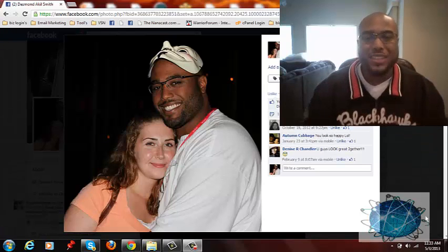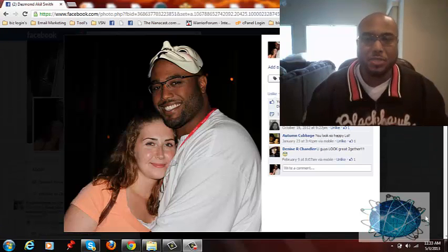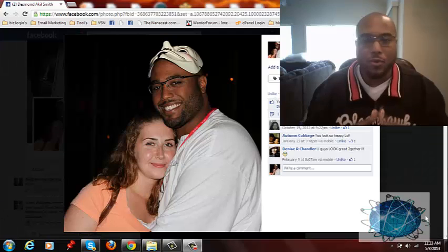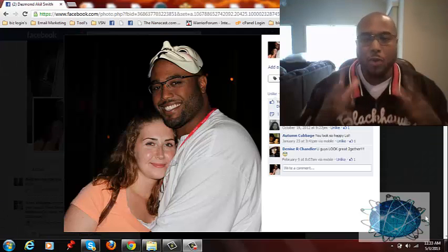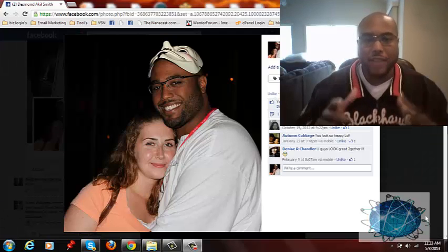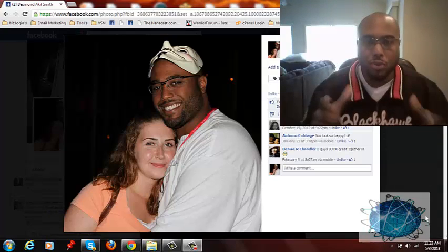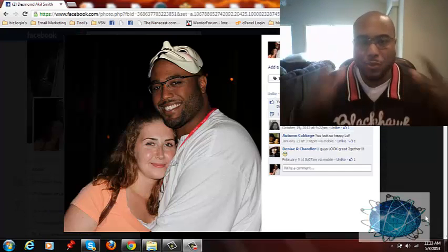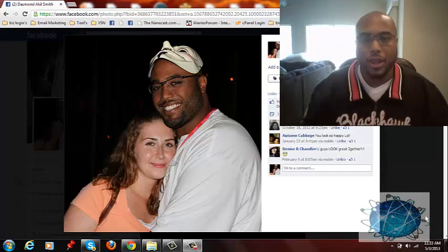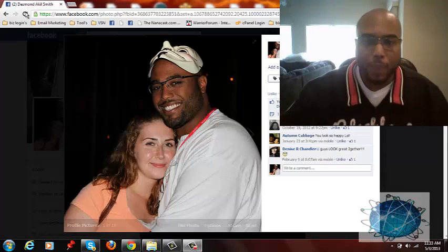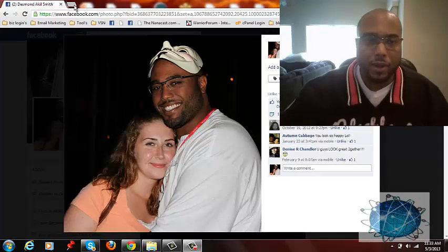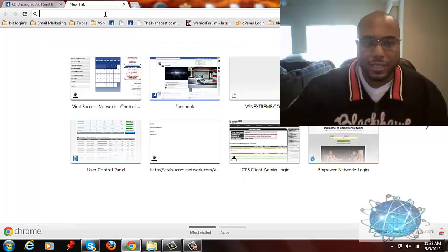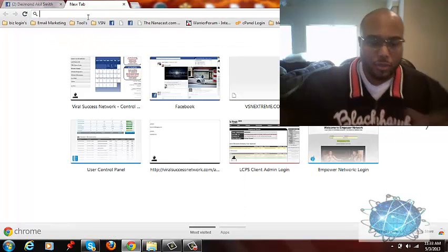What's going on my friends, this is Desmond Akil Smith here and this is my beautiful wife Dana. What we're going to bring to you is we're going to actually show you proof that this system works. So let me log in to my PayPal account and I'm going to show you that this system works.